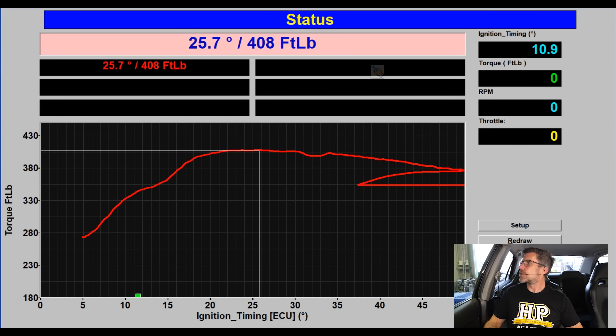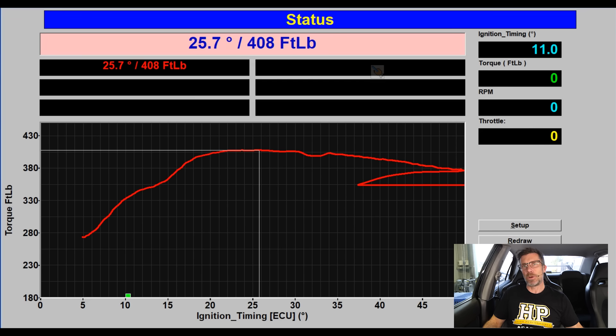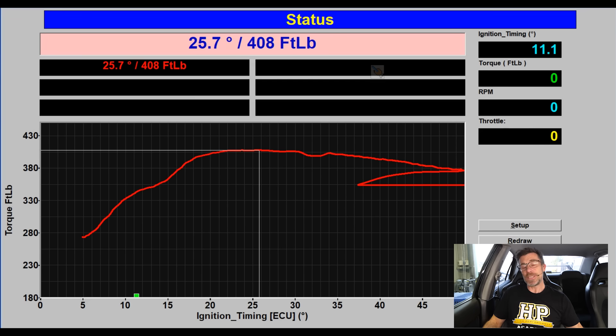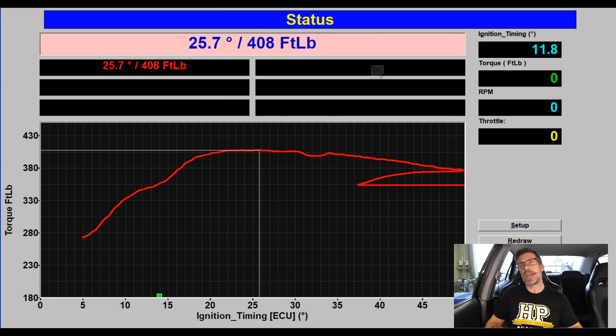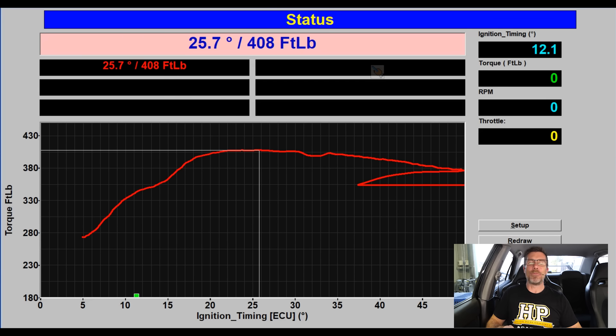The dyno has shown us this sort of crosshairs point here and it's shown us that for this particular cell that we're optimising, the optimal timing is 25.7 degrees and that's given us 408 foot pound of torque.